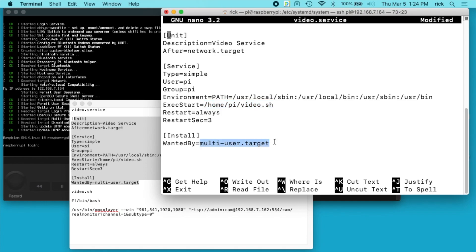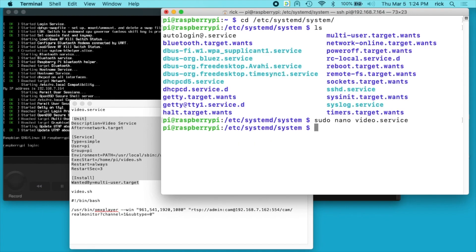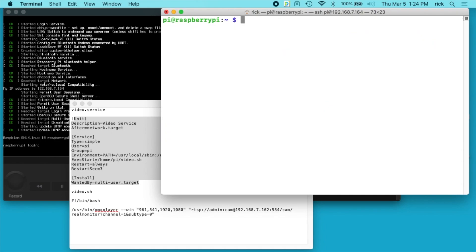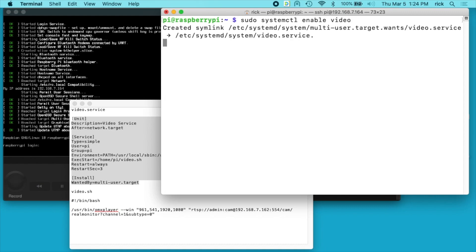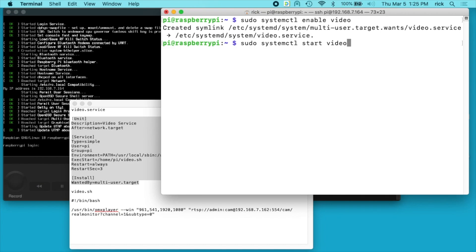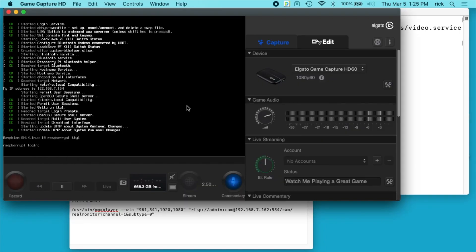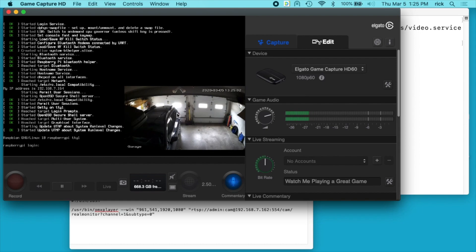So I'll type control O to save this, control X to exit. I'll hit cd to go back to my home directory. I'll just clear the screen actually. Now I can type sudo space systemctl space enable space video. I hit enter. And I type sudo space systemctl start video. So now if we look at the screen it should pop up here any minute. There we go.